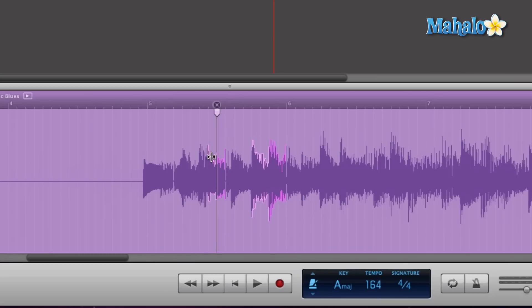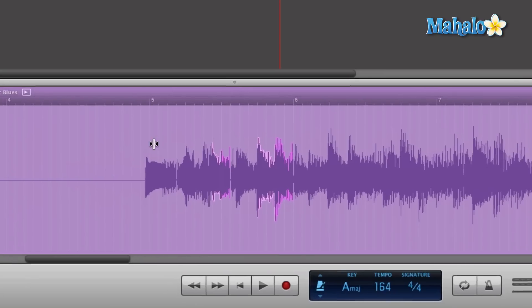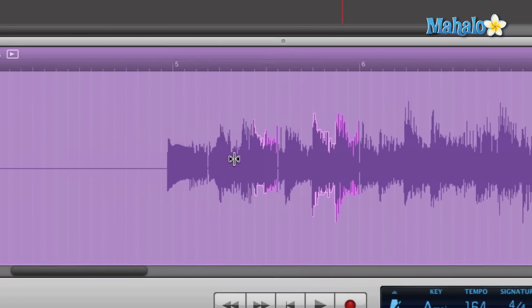So what I want you to notice is, see how the mouse, once I hover over this, it turns into that line with what kind of looks like two different waveforms on the side of it? That places your drag markers.